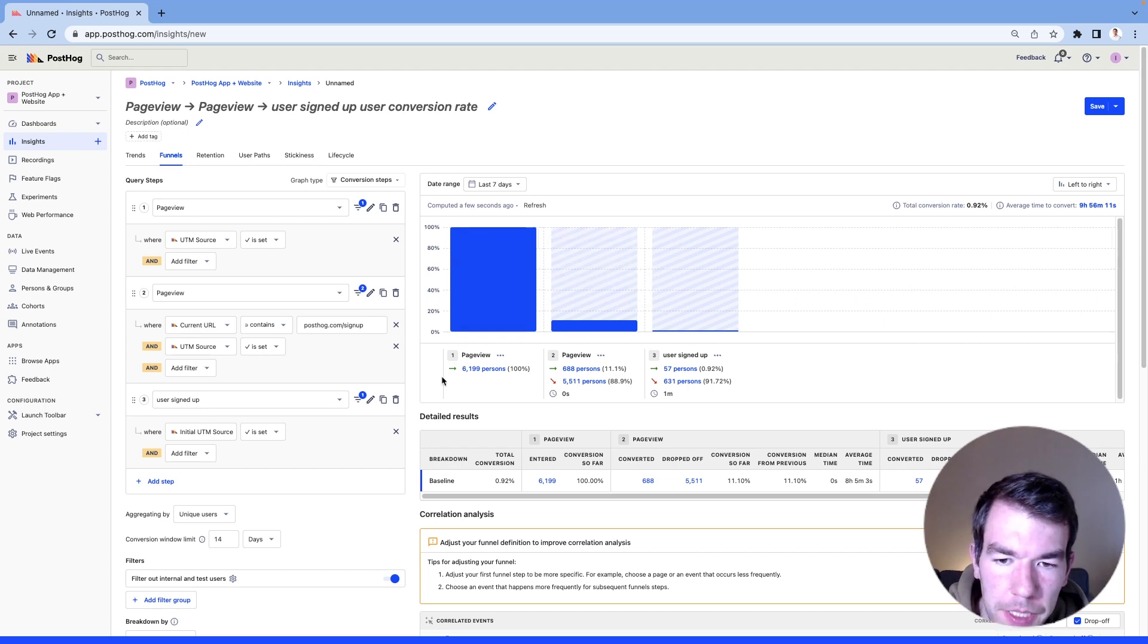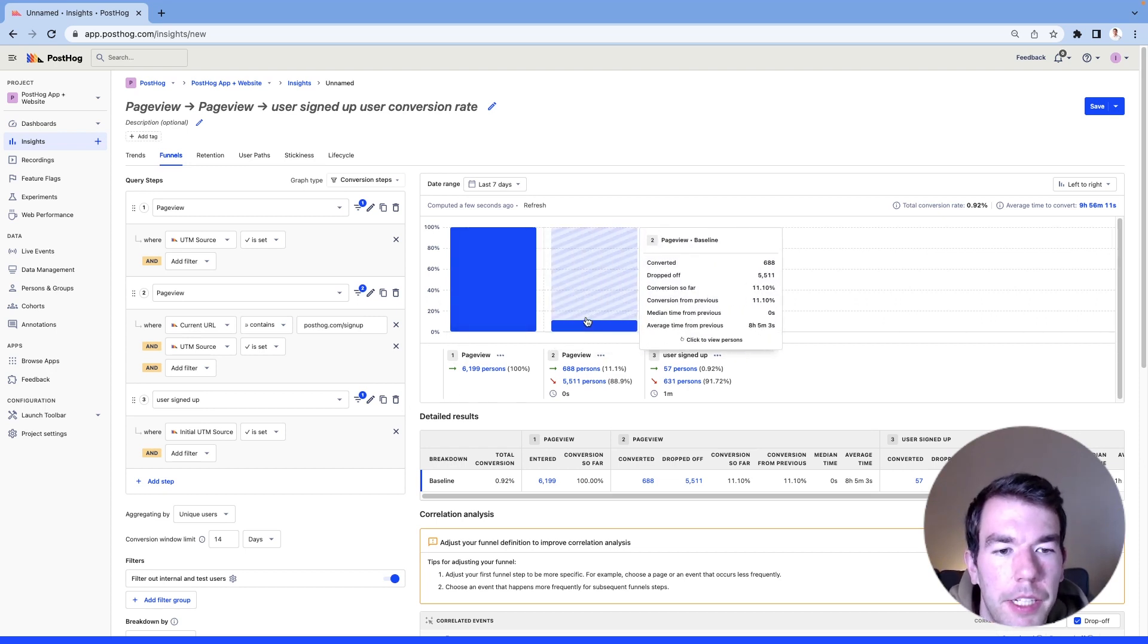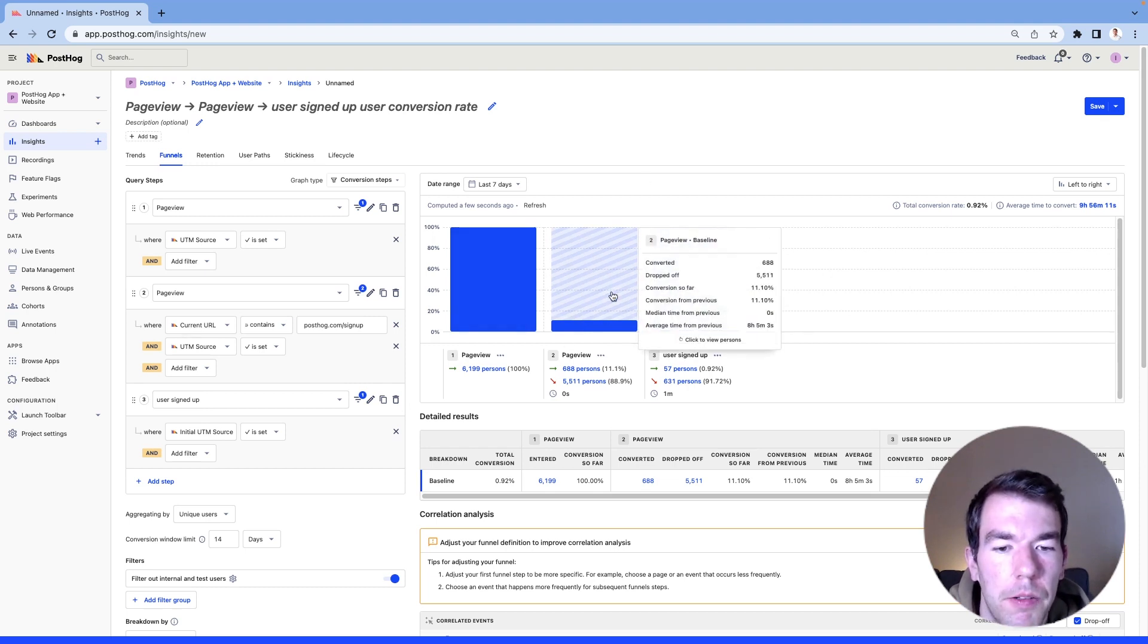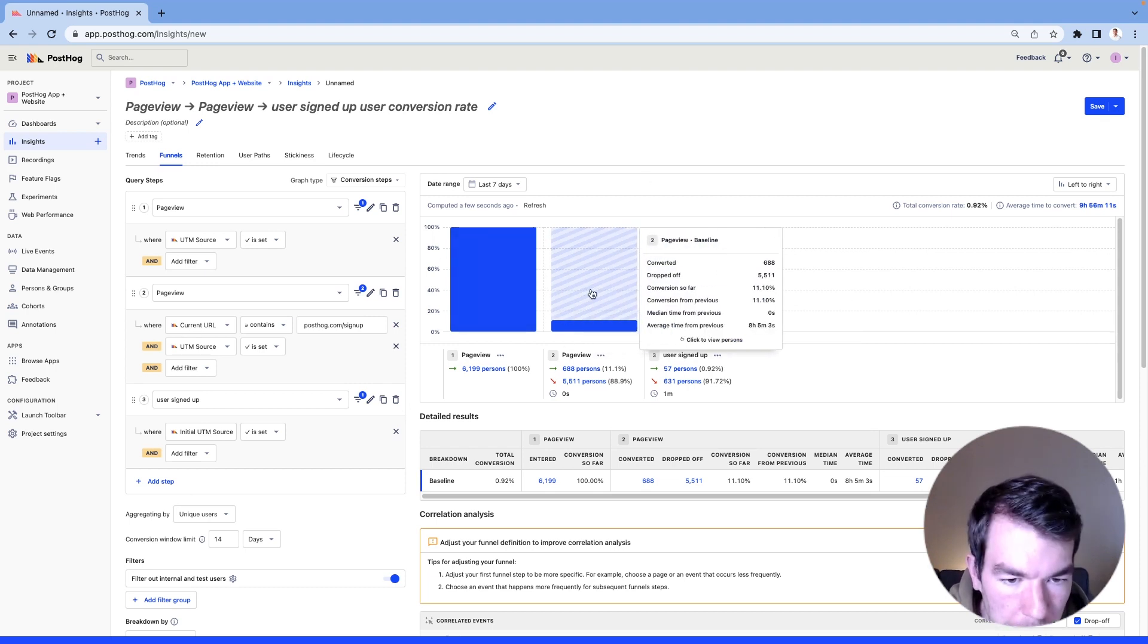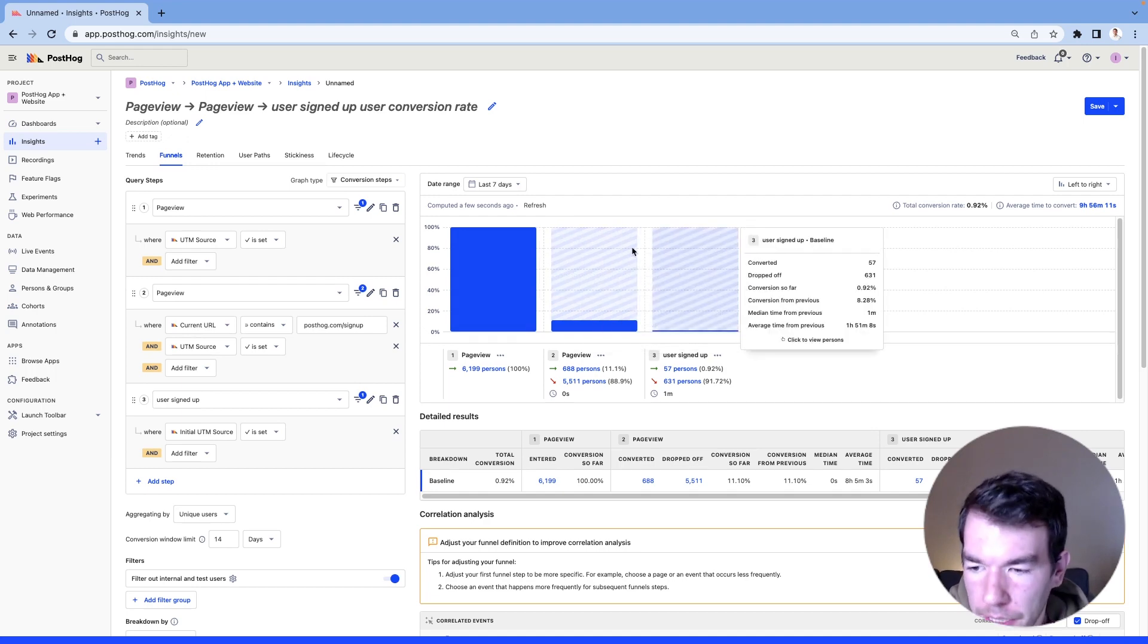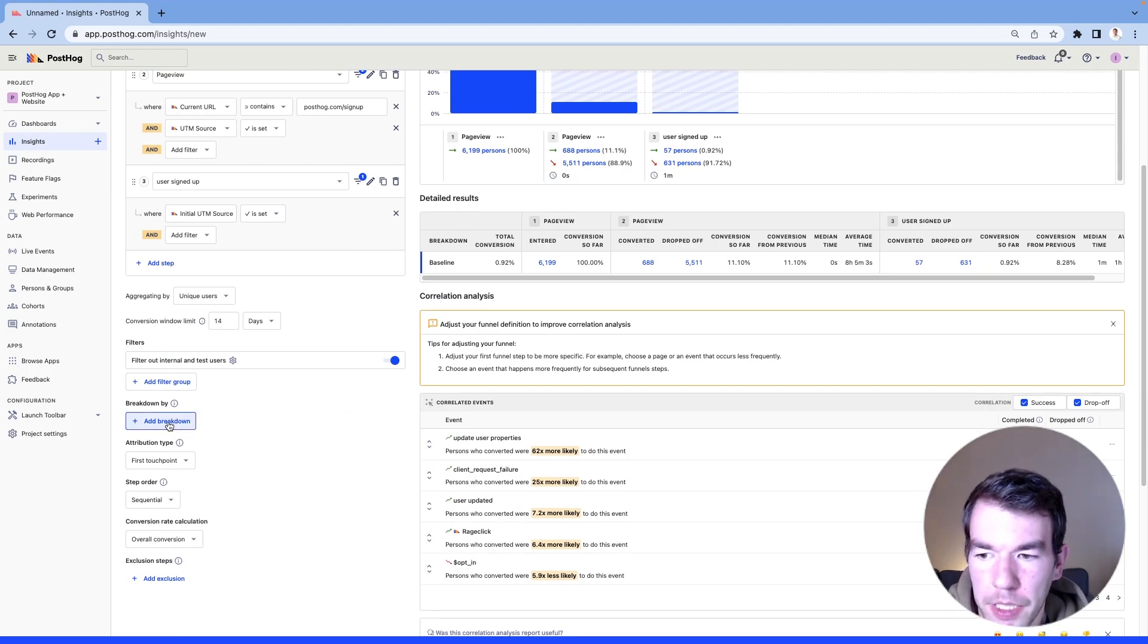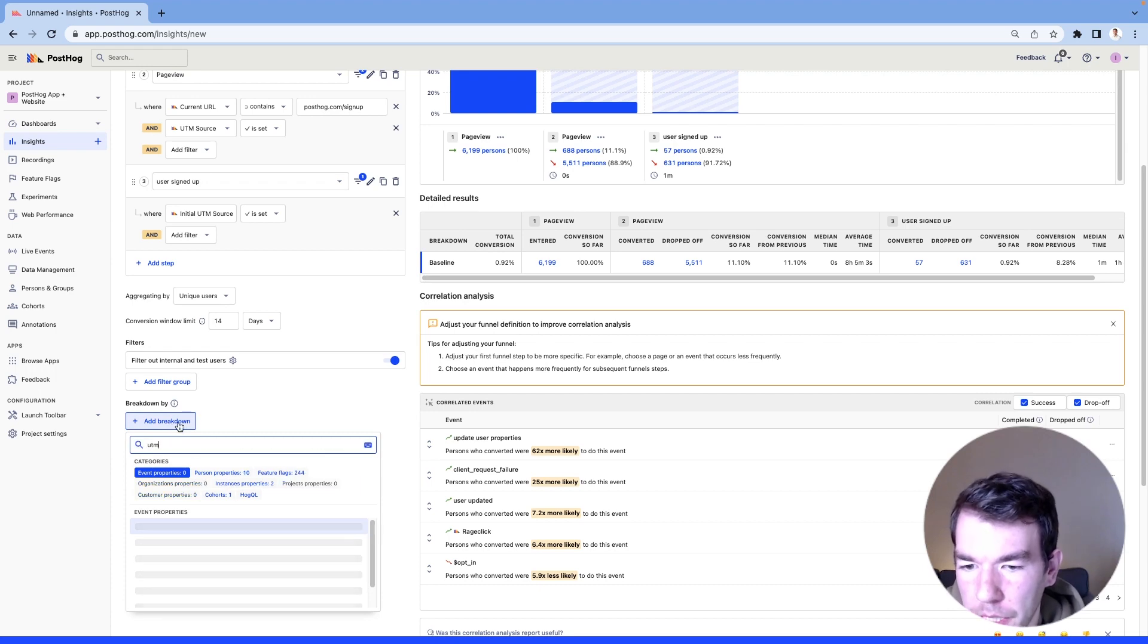So here we can see that we have a large number of users coming in our funnel, a drop-off of about 88 percent going to our signed up page, and then of those people 57 percent convert over. And we can again here break down by UTM source